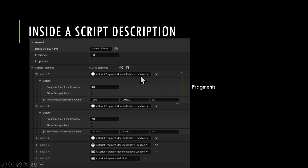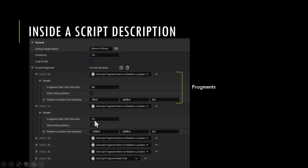It'll move the pawn to the first location, then wait until the next time index and move to the next location, and it'll just keep chaining its way down through the script definition executing various fragments.